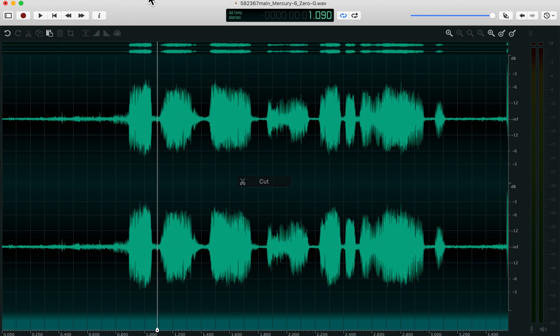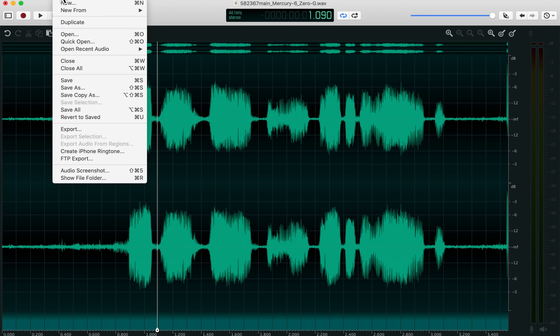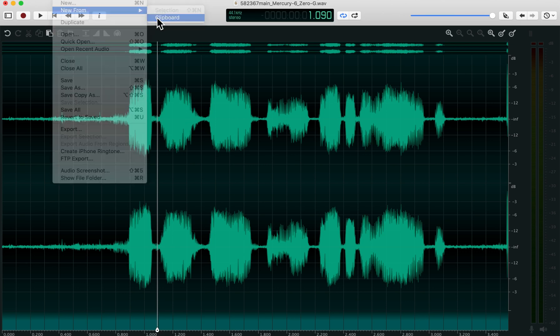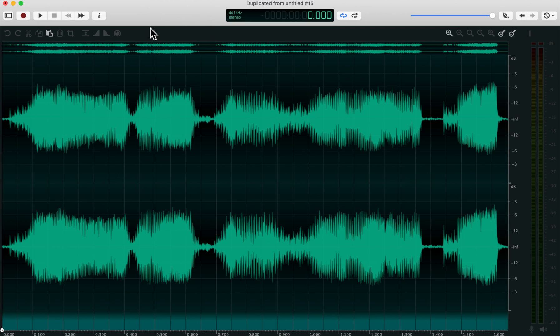And you can cut. You can go up here to the file menu and say new from clipboard, and have a whole new file that is just the three cut sections concatenated.